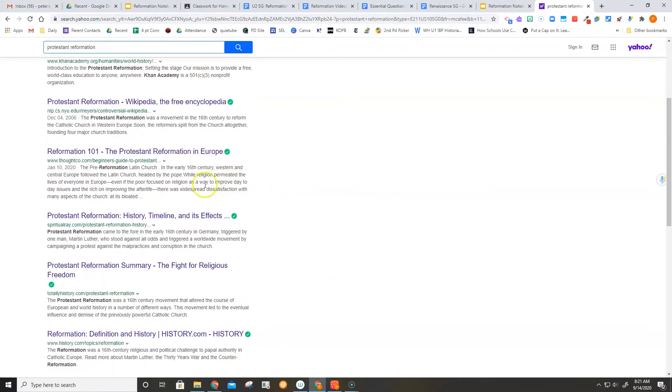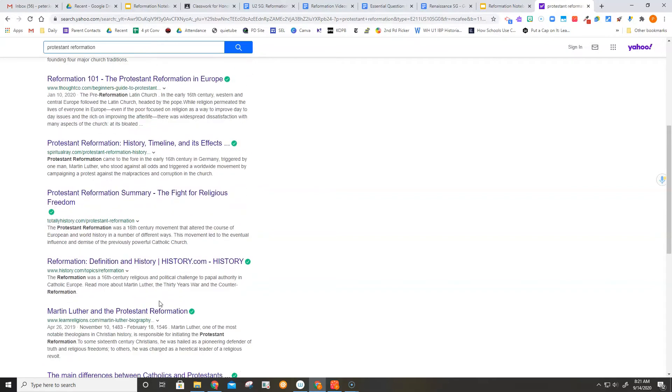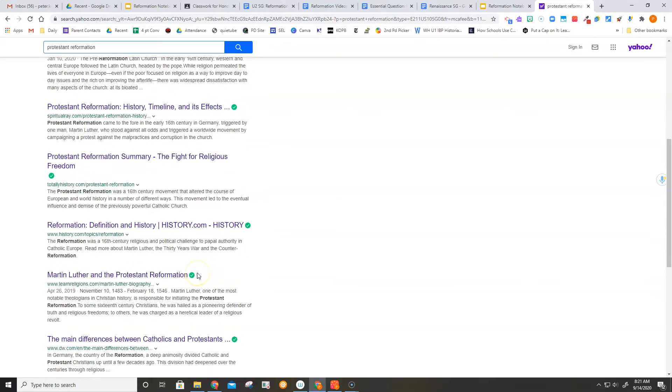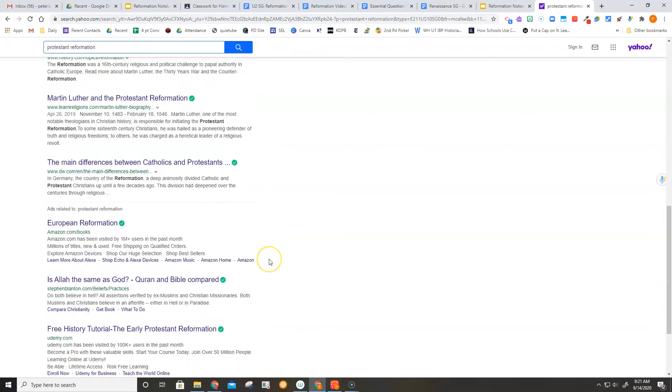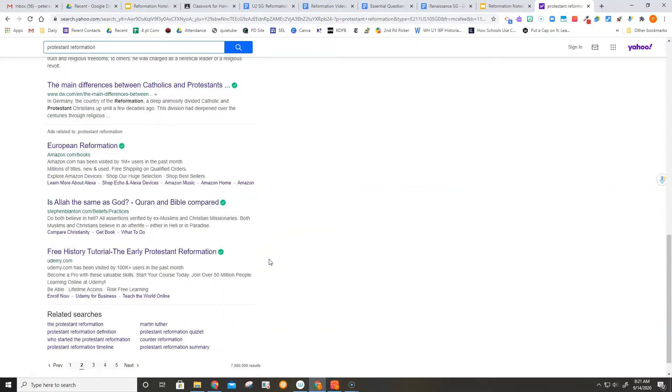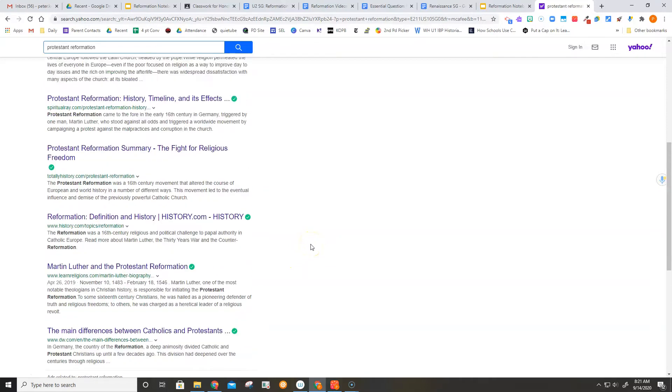Now some of these might be good to work with. Here's one called ThoughtCo. I think it was on the previous page too. Totally History. This is a very broad topic, so you tend to get very broad results. If you wanted to look for something a little more detailed, you might get something a little more detailed in your results as well.